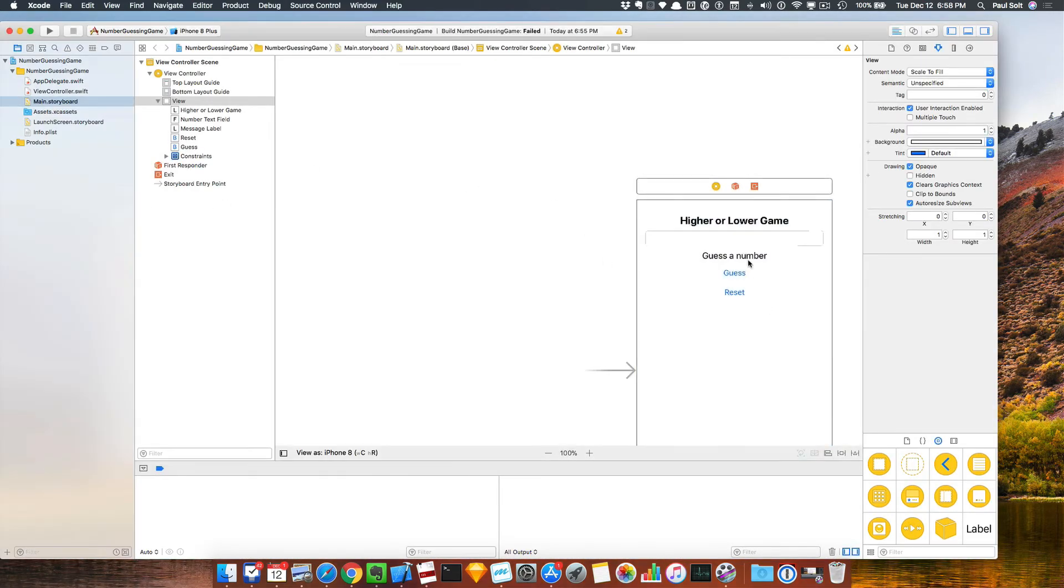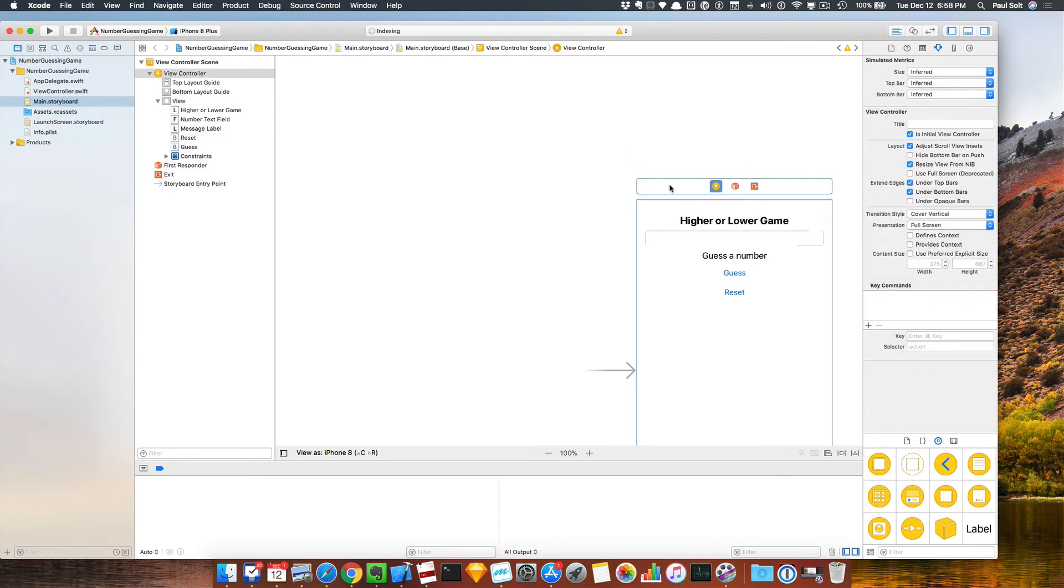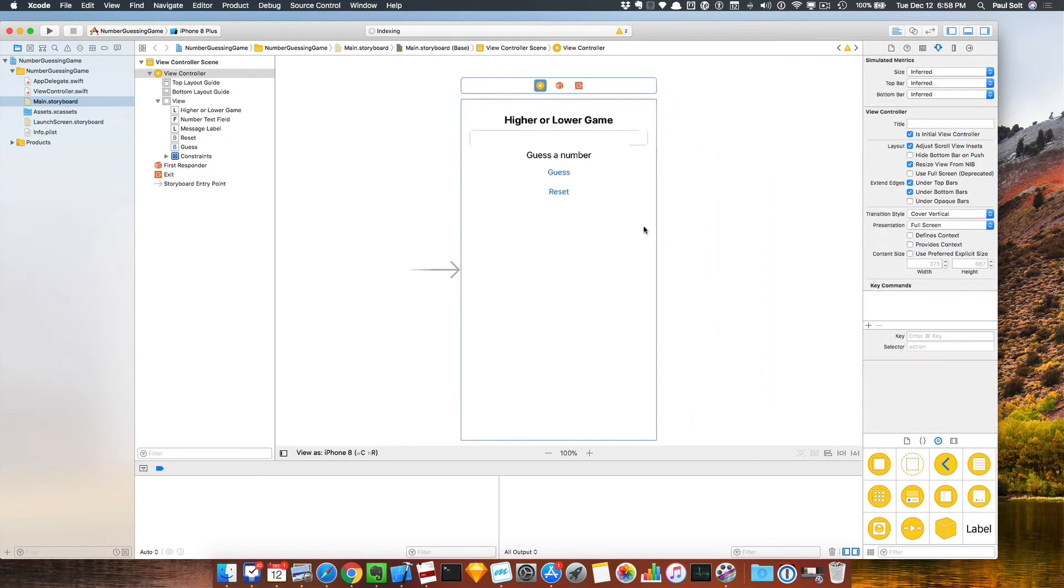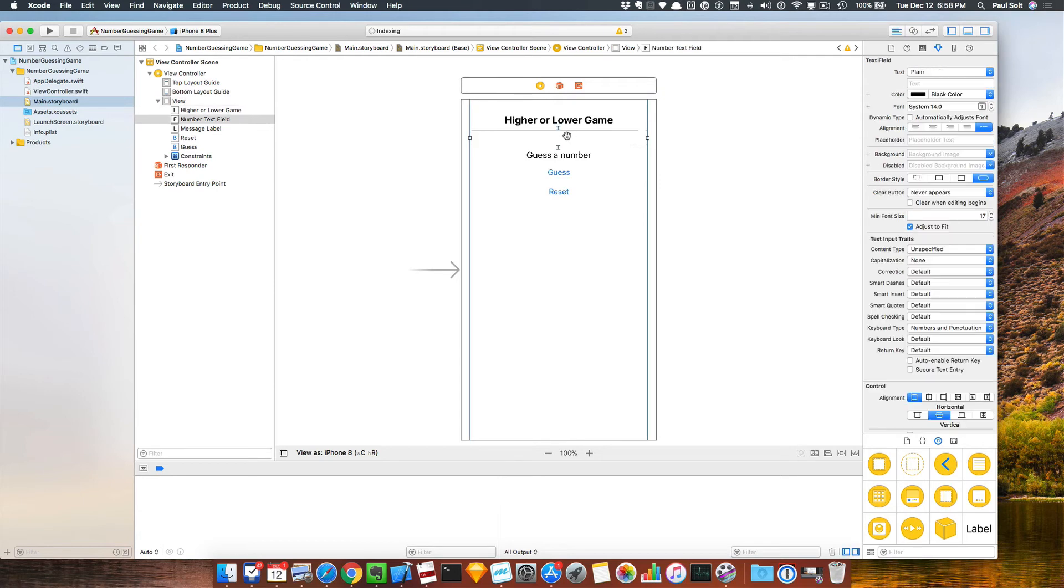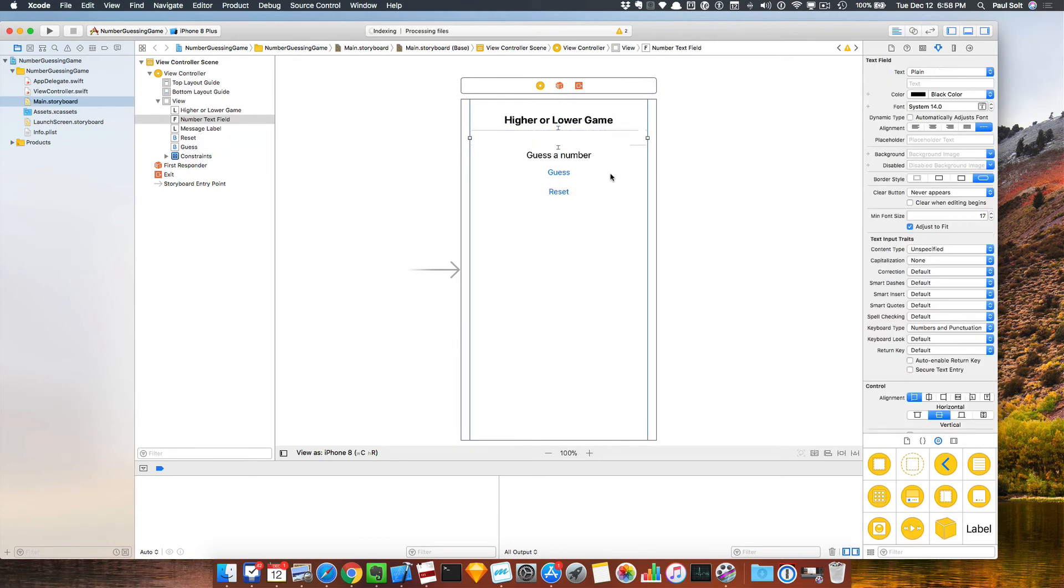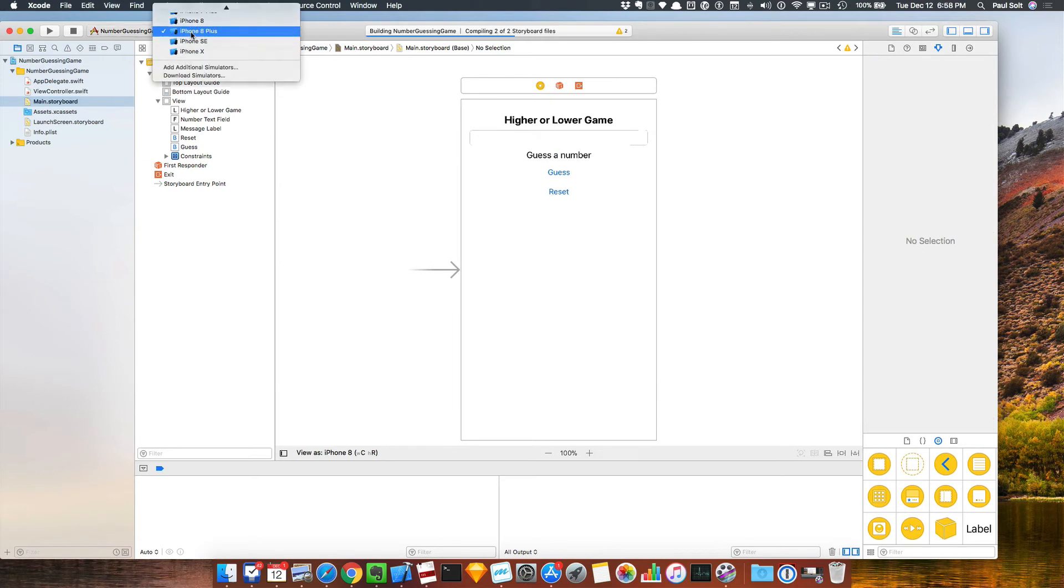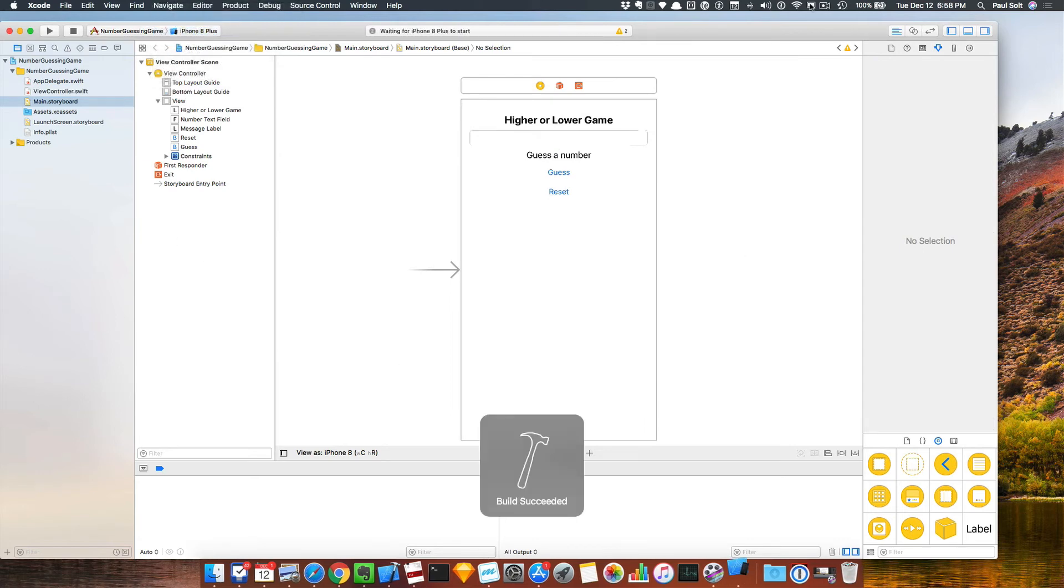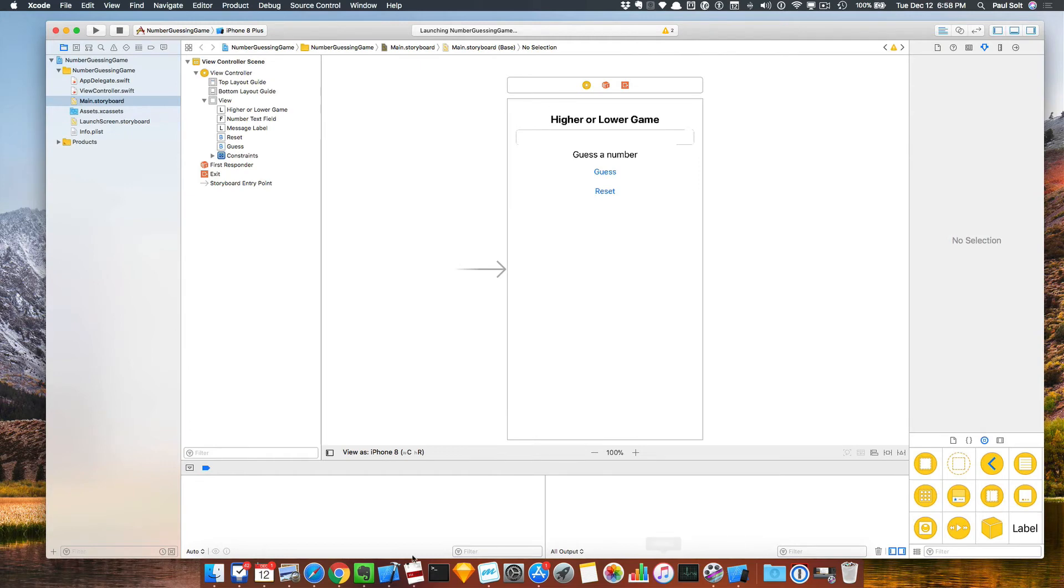We can see some stuff. It looks a little bit funky, but at least we can see things. And if we run it, it'll try and run on the iPhone 8 Plus.